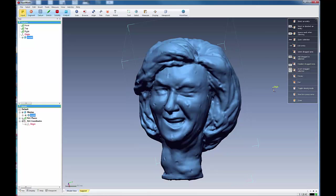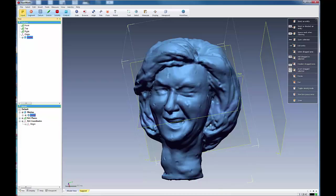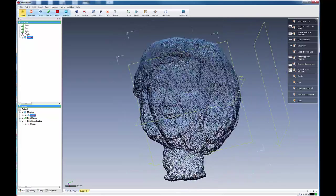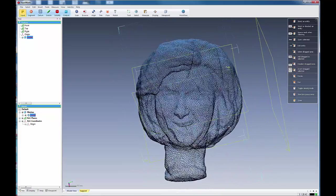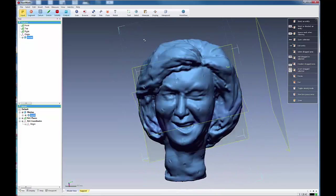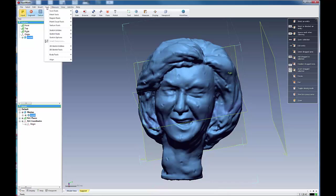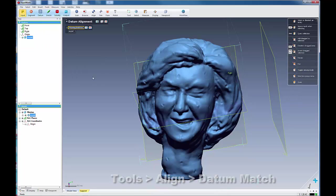And also, let me open up my reference planes. And you'll notice that this is not aligned properly. And one of the things that I like to do with this stage once I fuse my model is to actually align it. So I'll come up here to tools, align, and I do a data match.